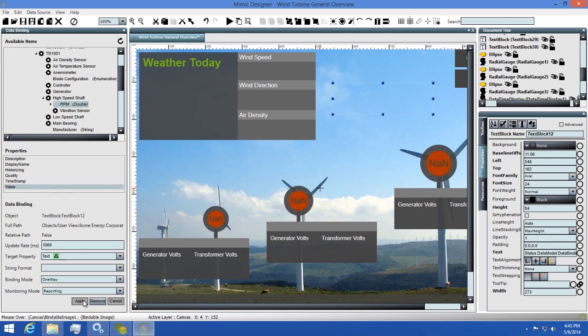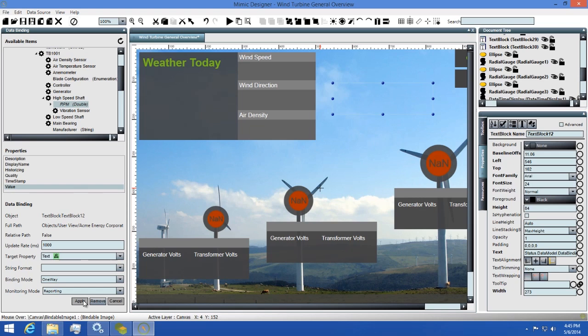You'll see that the text block got a value momentarily but is now blank. This is because the mimic designer will not continuously update the values while you're designing. Most of the time when you're creating mimics, you only want to see that the binding is working properly, but you don't necessarily need to see the value updating constantly.